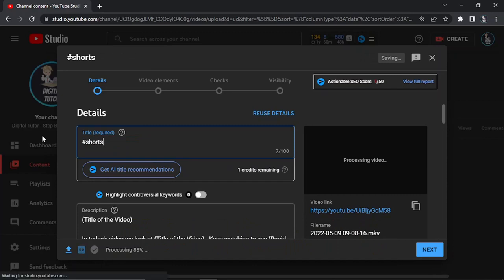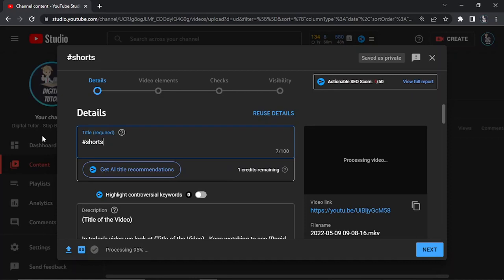As long as you've got that done and your video is less than 60 seconds and of course you've got it in the correct resolution, this will be uploaded as a YouTube Short.